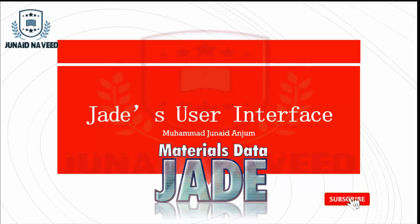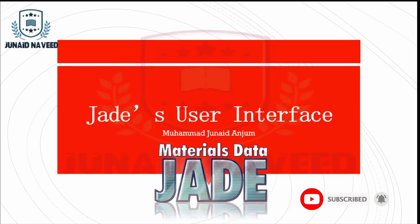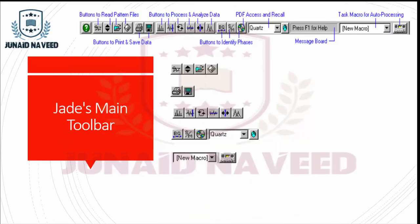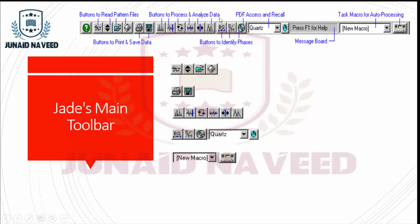Welcome to the third lecture of user interface module 1. The key to this course is to watch full video. Sometimes it may seem a little bit slow for you, however, if you watch the full video, it will really help you to understand this software. Today we will talk about JET's main toolbar. This is the main toolbar. These are the buttons to read pattern files and these are the button to process and analyze your XRD data. These are the button used to save and print your data and these are the button used to identify phases. This is the message board and this is the task macro for auto processing.